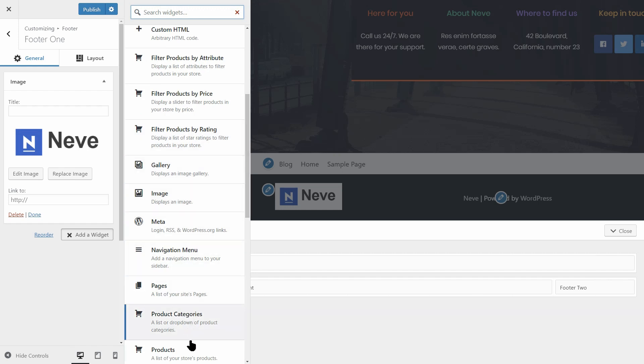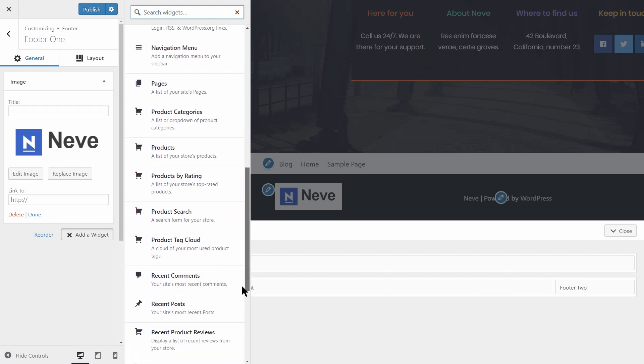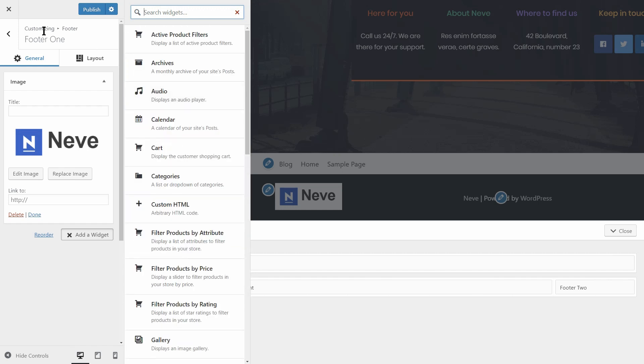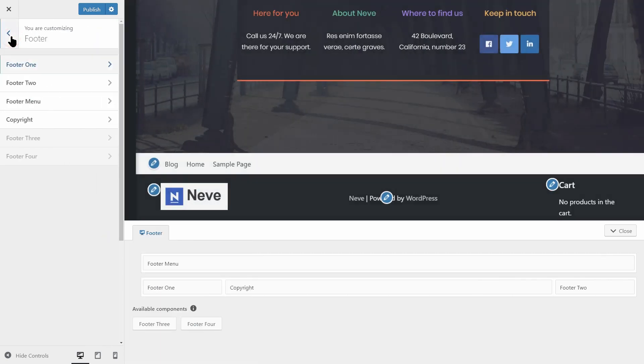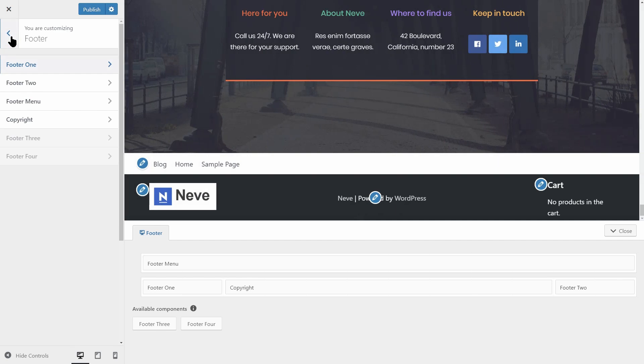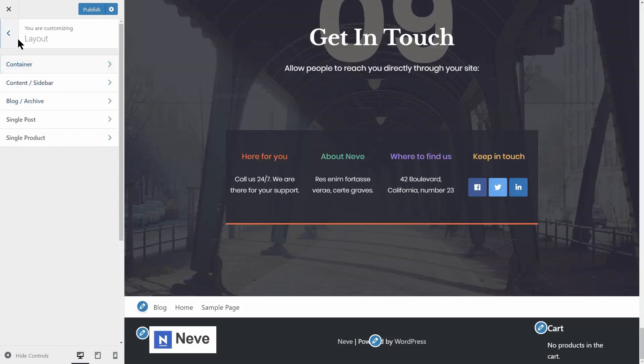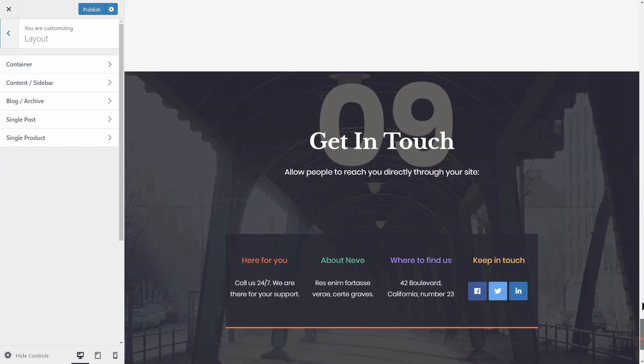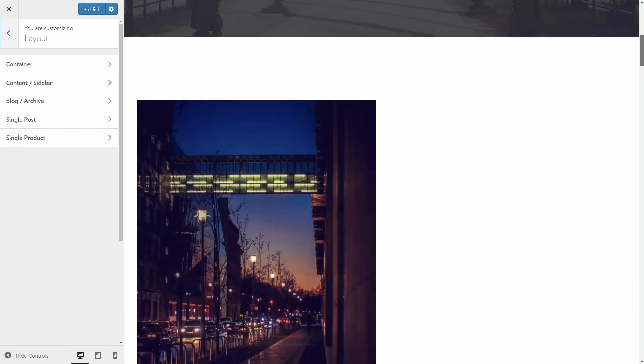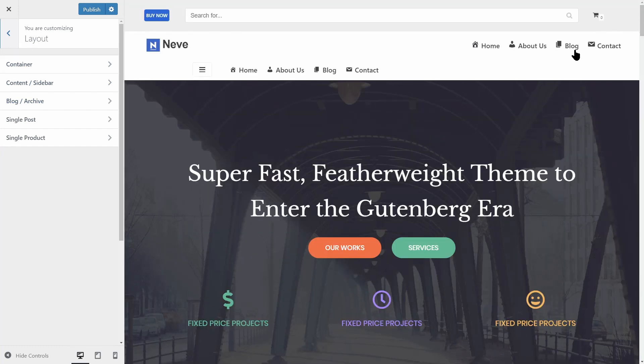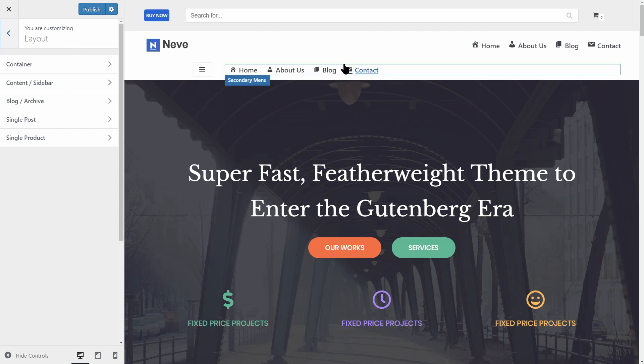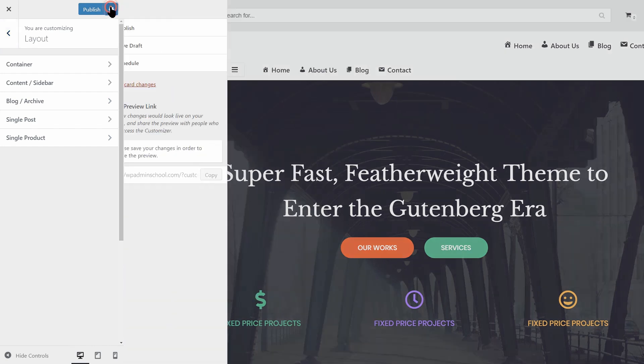I've tested all the settings Neve comes with and I'm ready to answer any questions you may have about it, so feel free to leave a comment below. I will do my best to keep up with your request. If you haven't subscribed already, make sure you do it so you won't miss any updates we publish about our products and WordPress in general. See you in the next video.